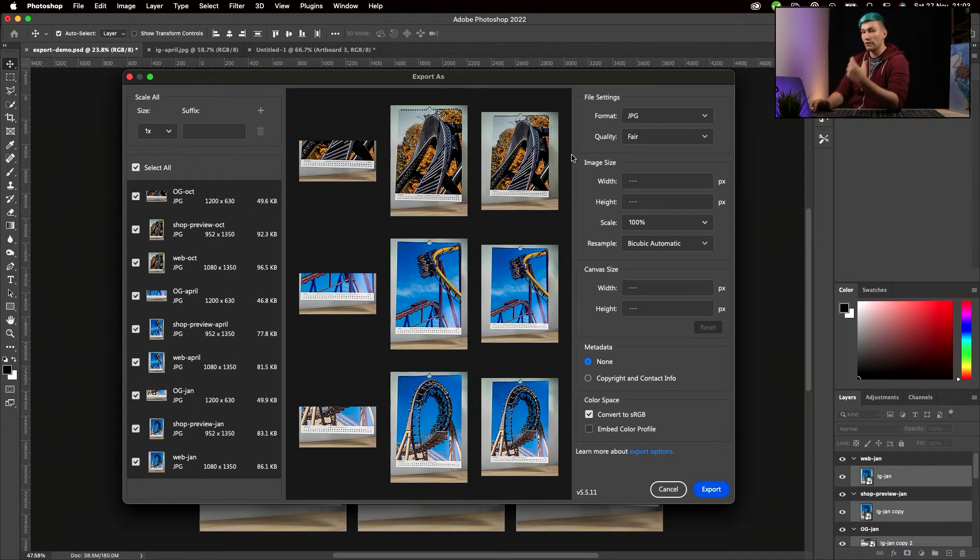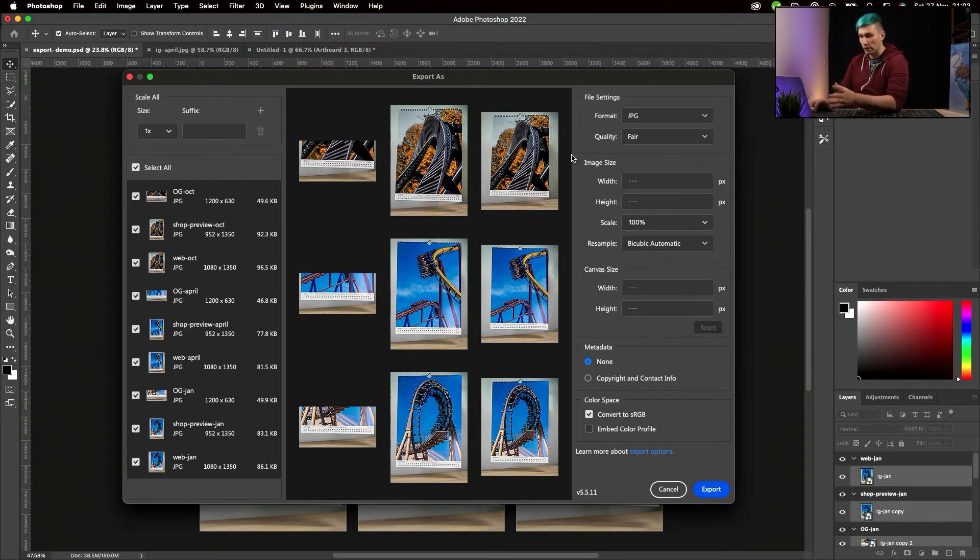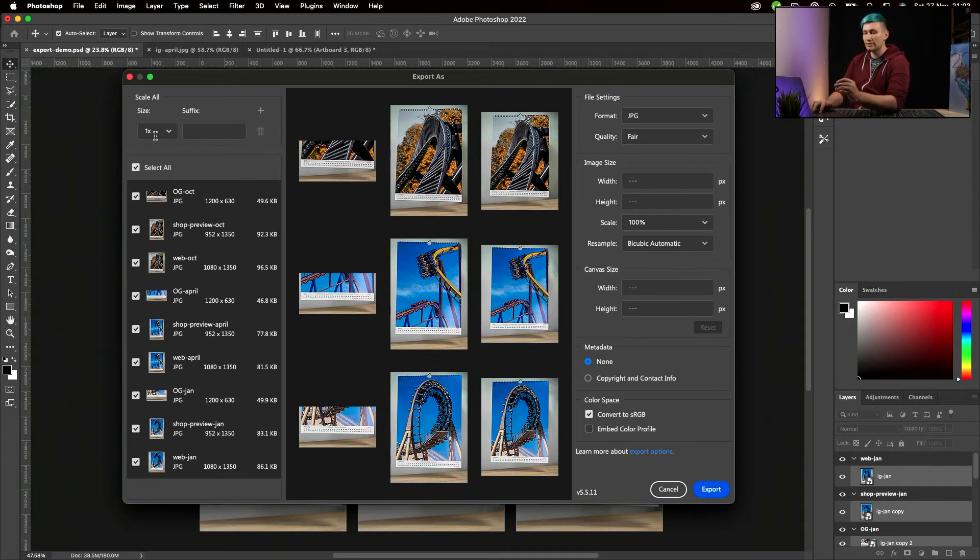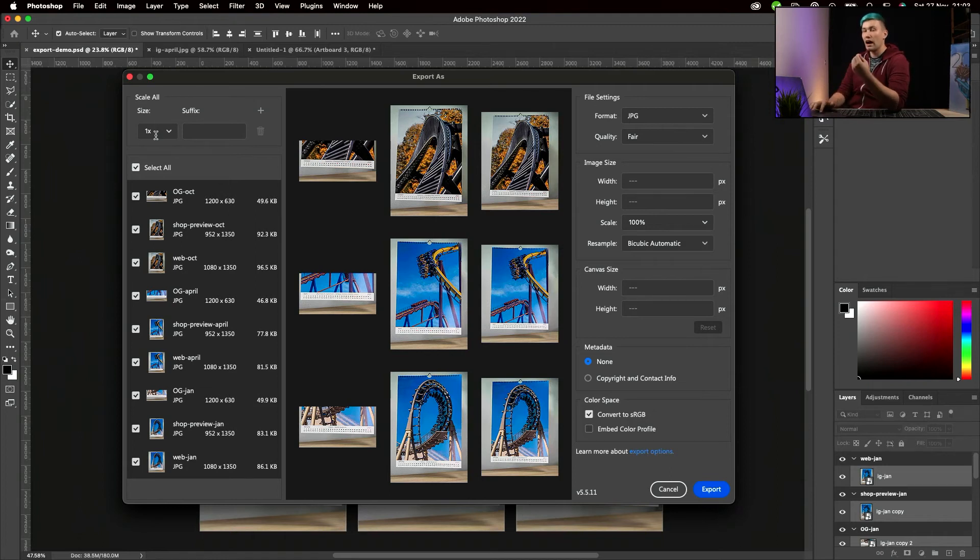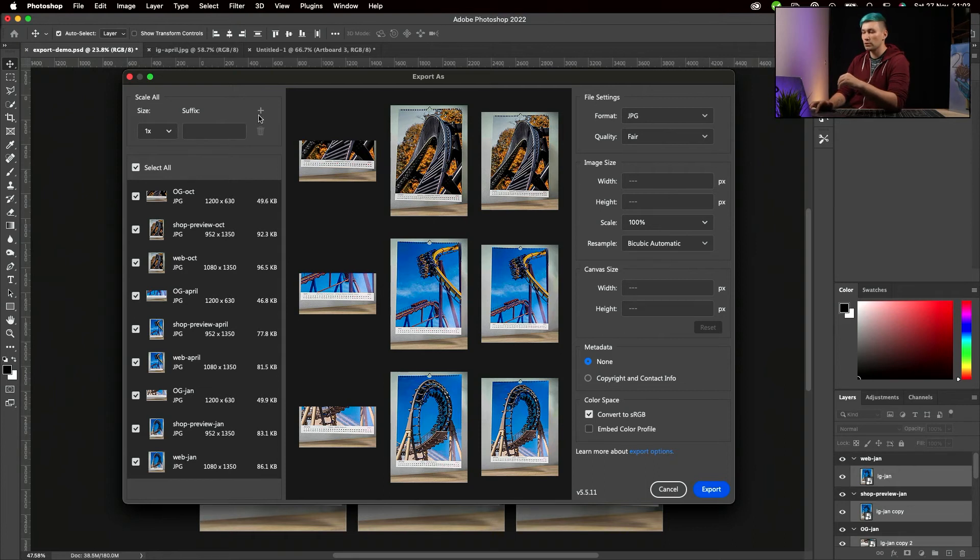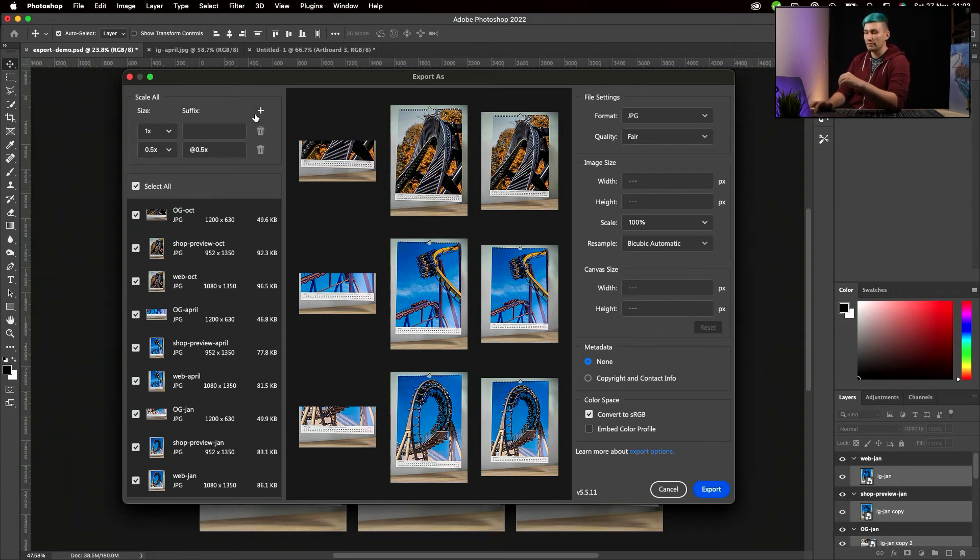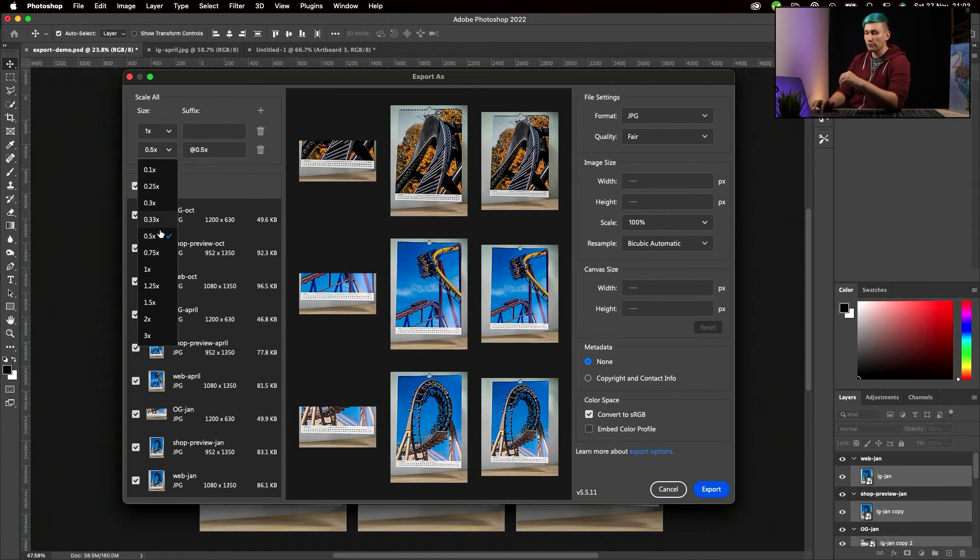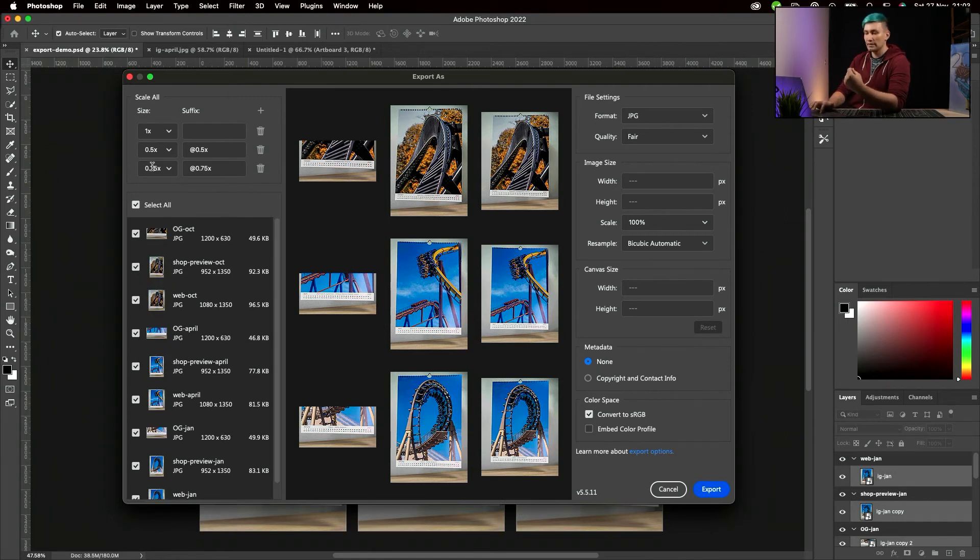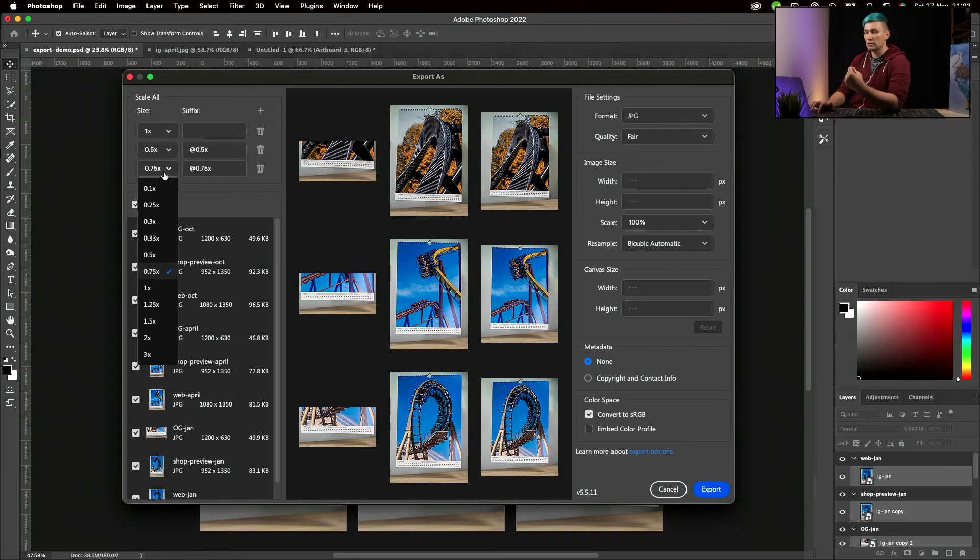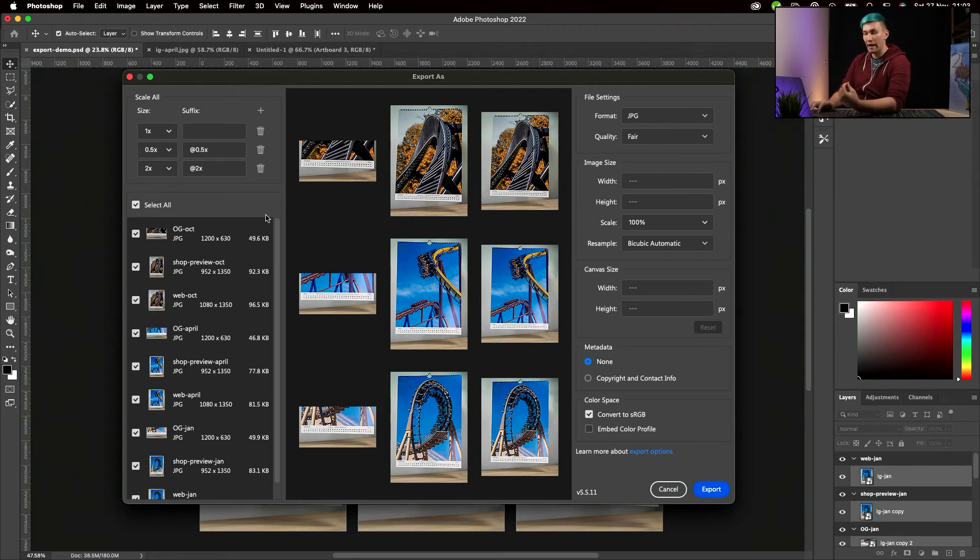Next up, we can define what sizes we are exporting those photos with. Currently, it's set to 1x, which means original resolution. As I said, I export it at half resolution and double the resolution. So we click on the plus sign, then choose 0.5, which is half the resolution. Then we do it again and select two times the resolution, which is 2x.